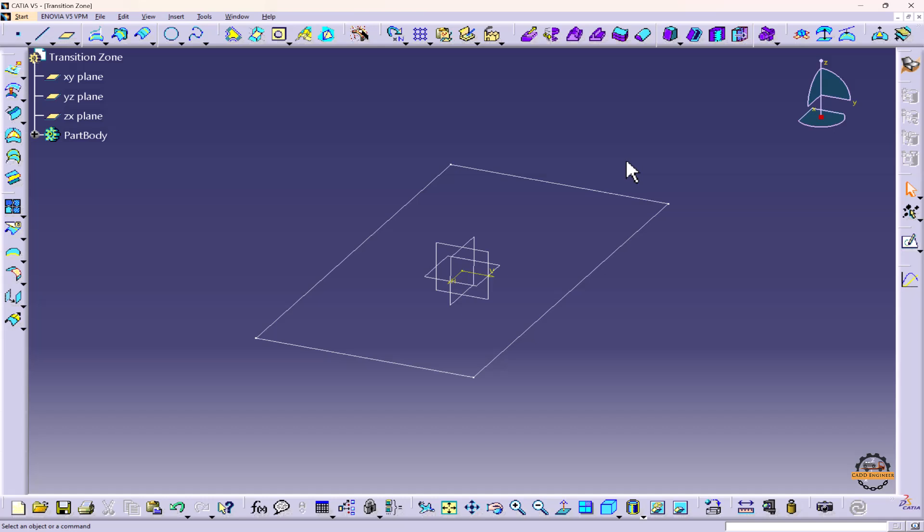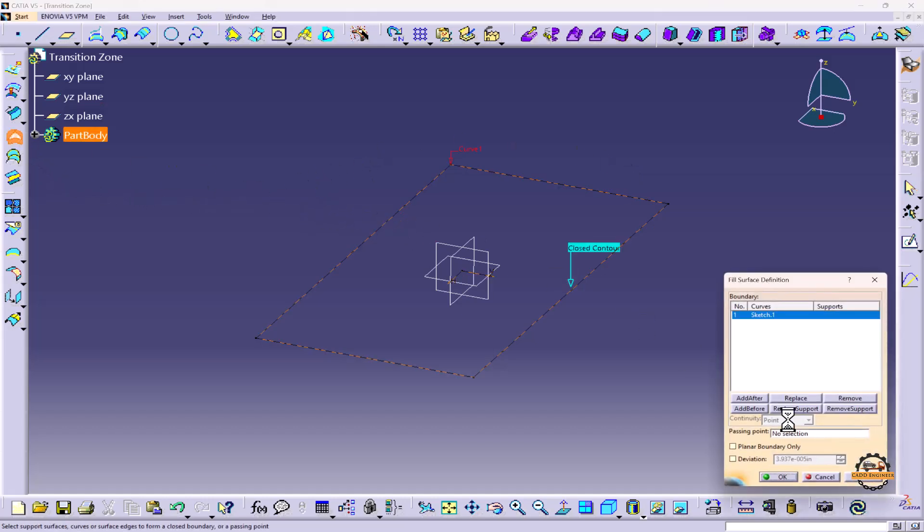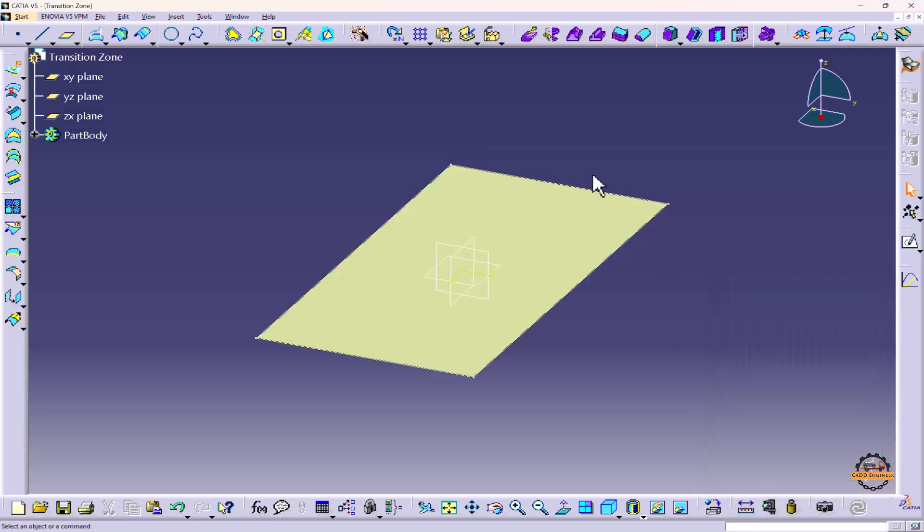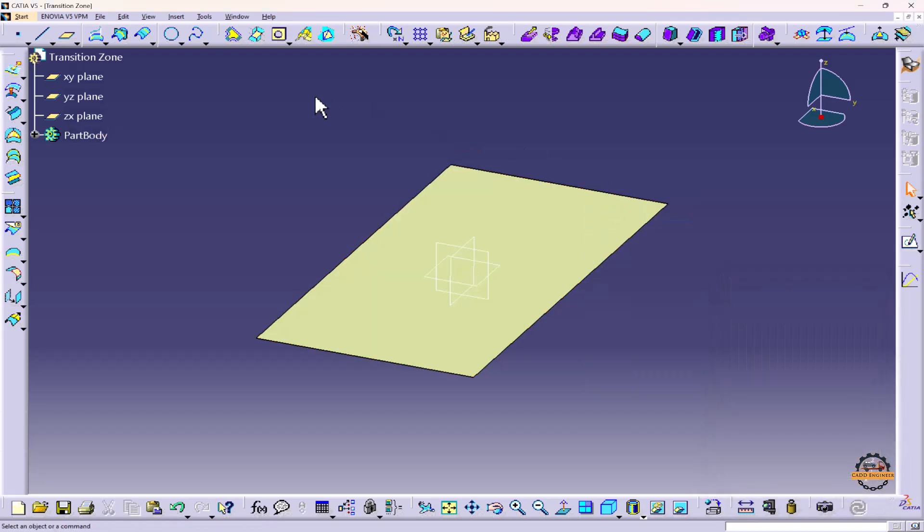Now we'll convert this sketch into a surface. We'll use the Fill Surface method. Select this and do OK. We'll hide the sketch.